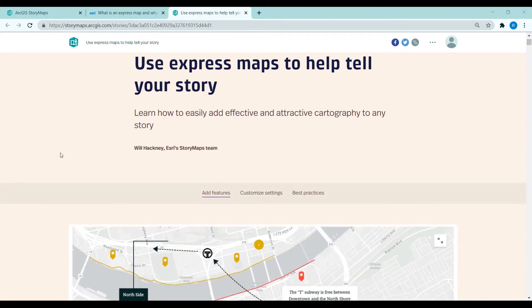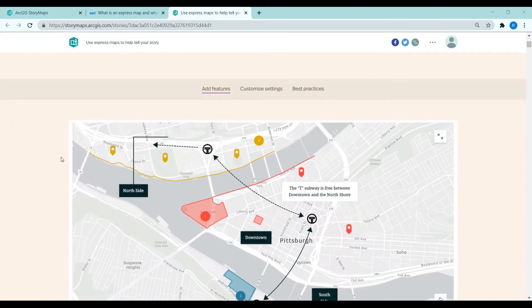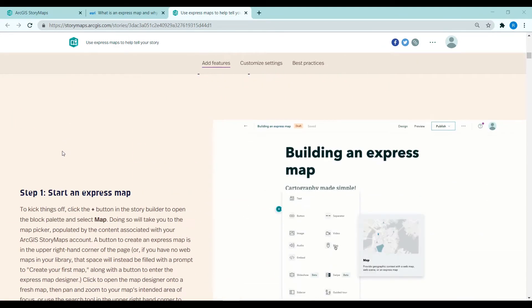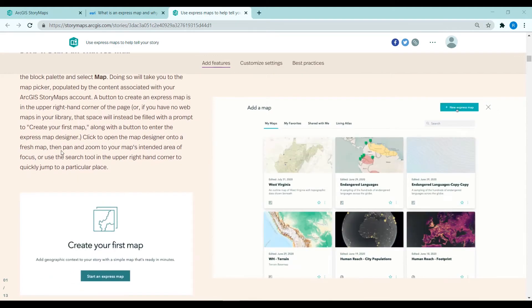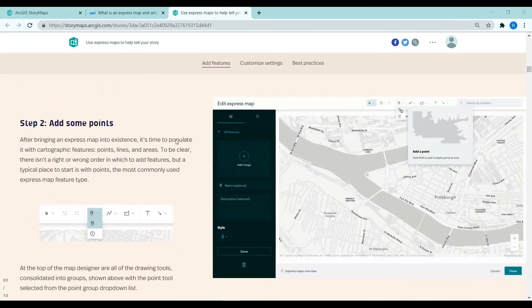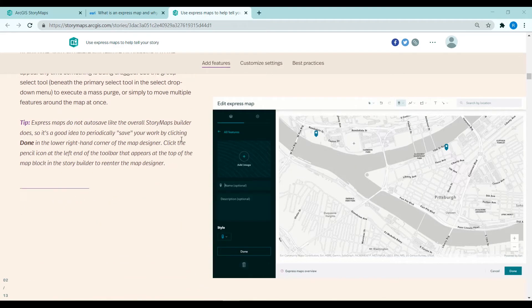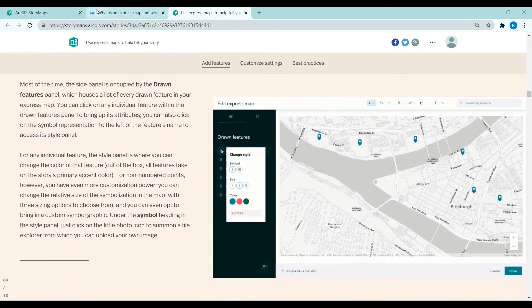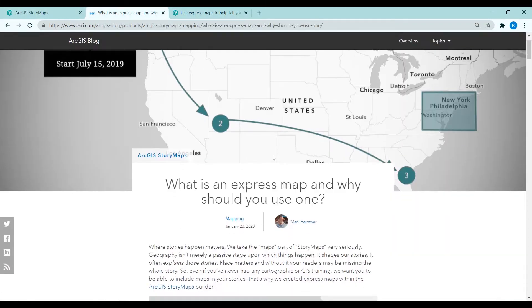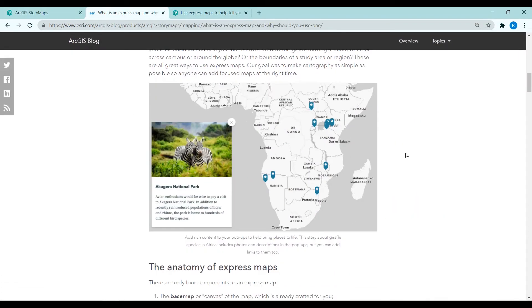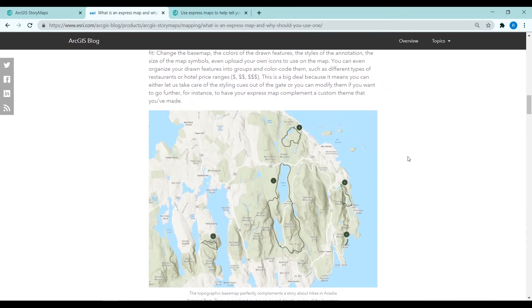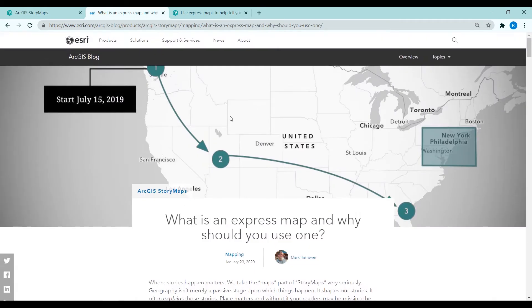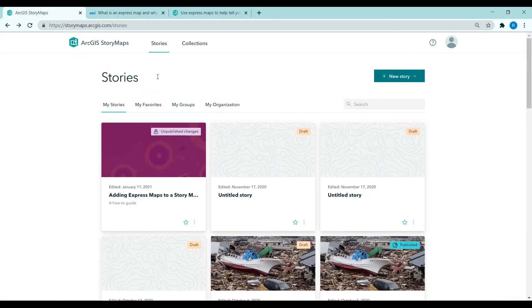This story map has a very detailed guide and tips and tricks of how to build an Express Map and lots of information of how to make it really informative and everything you really need to know, as well as this ArcGIS blog with lots of tips and tricks here as well. Today I'm just going to very quickly show you how to get started.